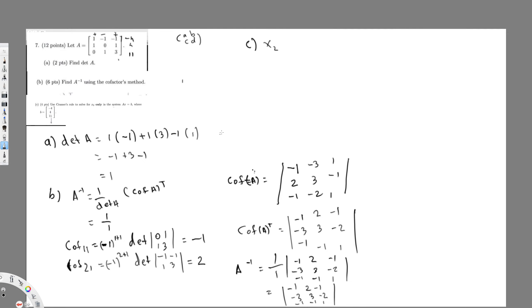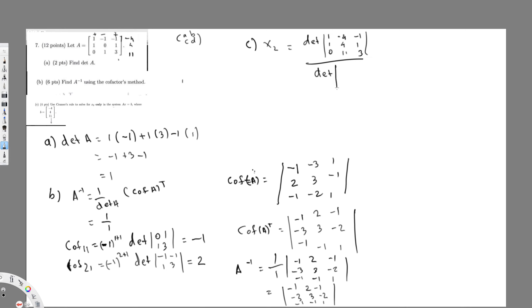Since we want X₂, we replace the second column of A with B. So the modified matrix has column 1 unchanged (1, 1, minus 1), column 2 replaced by B (minus 4, 4, 11), and column 3 unchanged (0, 0, 3). The formula is: X₂ equals the determinant of this modified matrix divided by the determinant of A, which we already found to be 1.